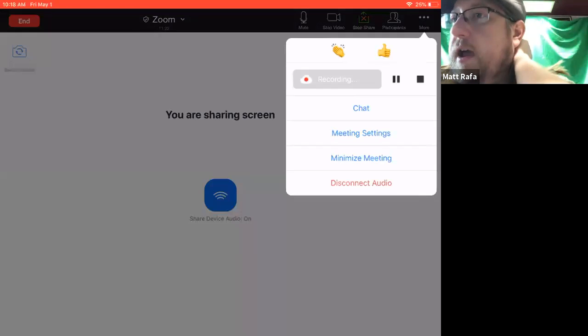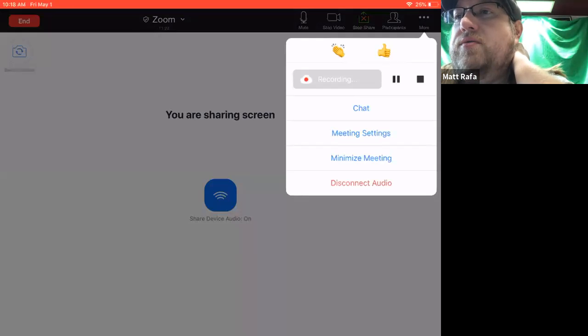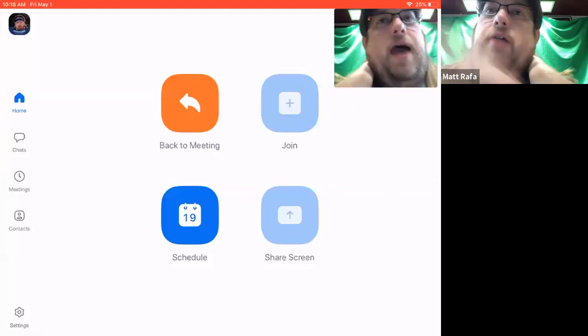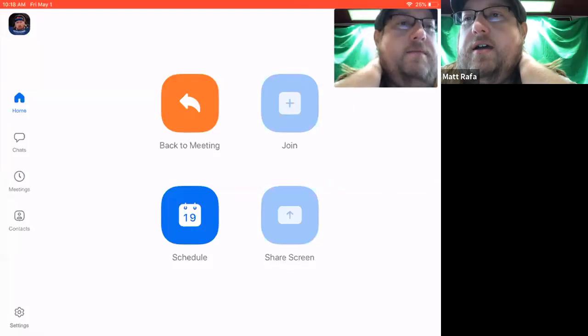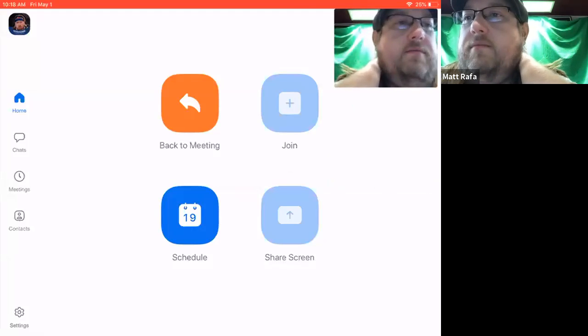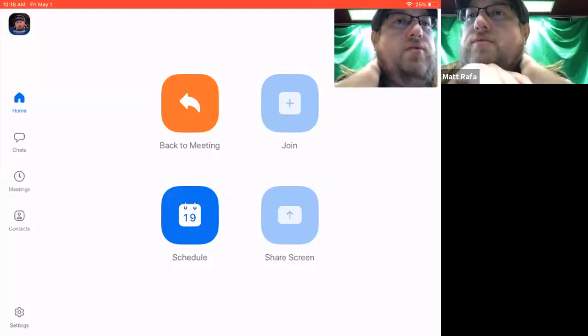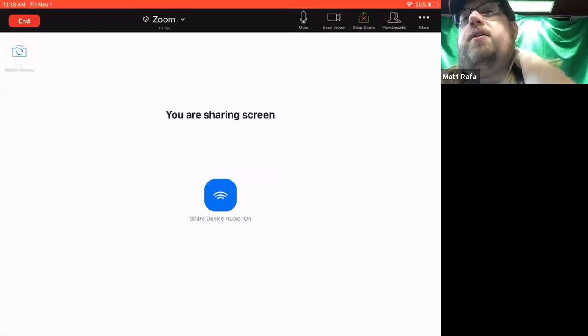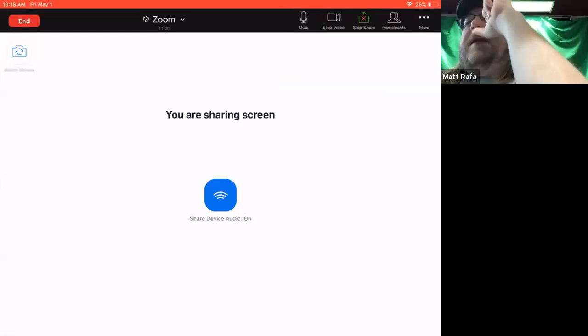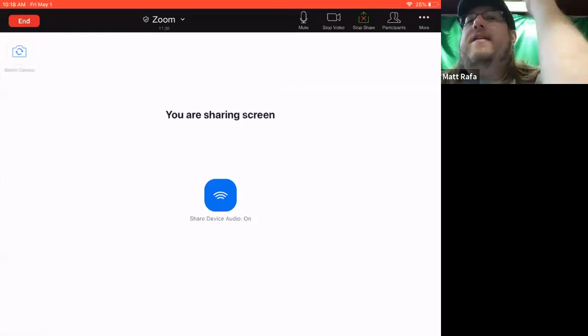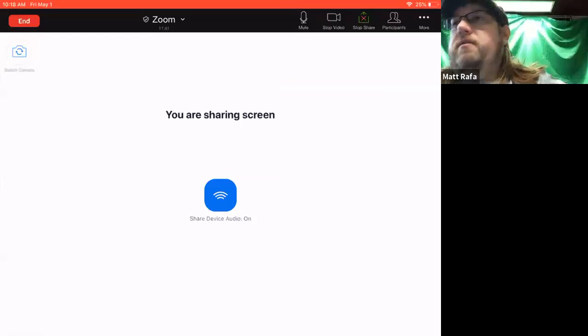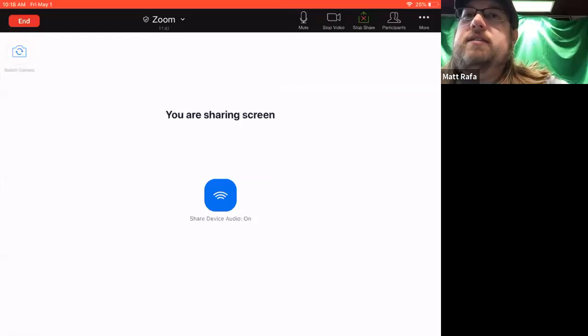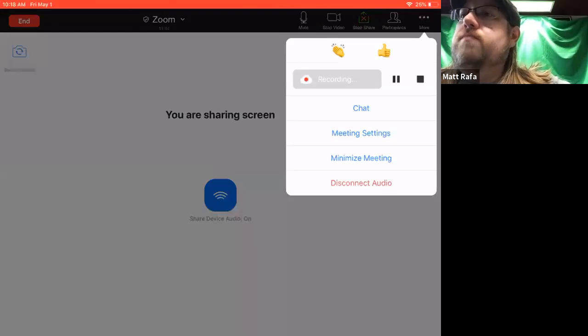And then you've got your minimize meeting if you want to go out of the meeting. And then I'm going to try to go back to the meeting. There we go. So kind of gives you an idea of the different settings that are in each zoom meeting.